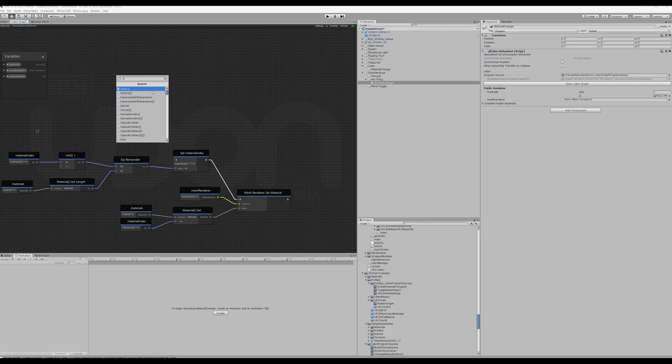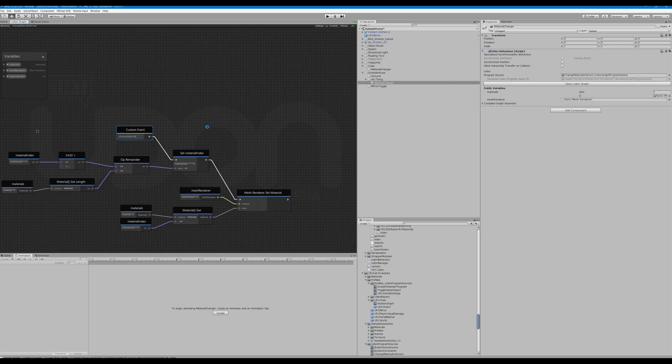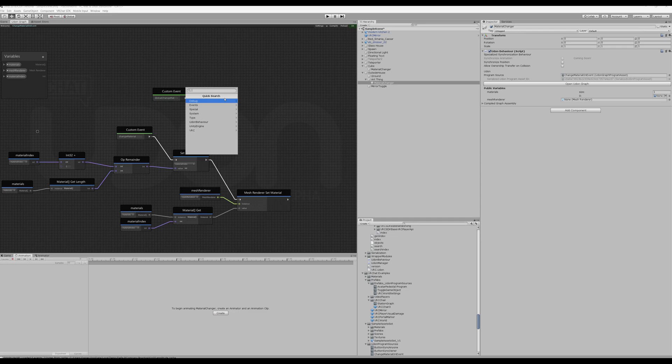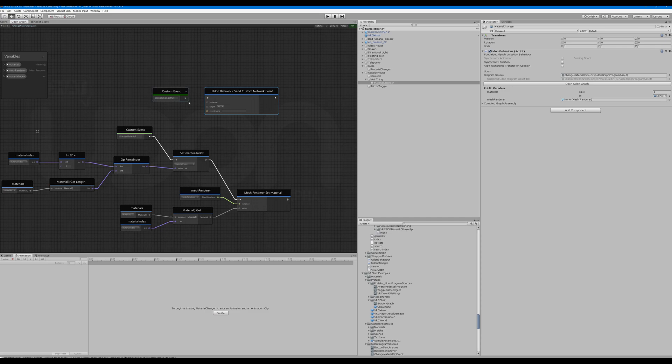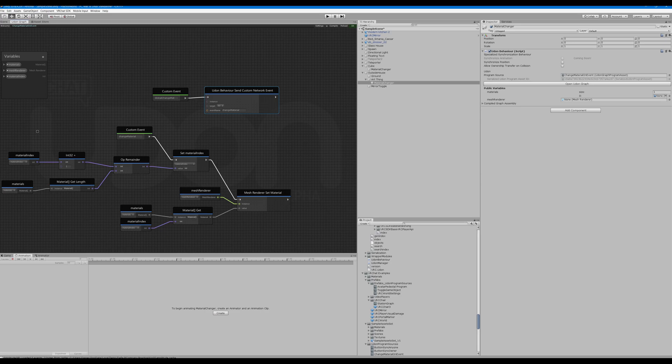So create node, event, custom event. Connect the noodle, name it change material. I'm just going to copy this. And this is global change matte into a custom. Let's type in event, Udon behavior, send custom network event. Event name, event name, change material. Now that we have that working.